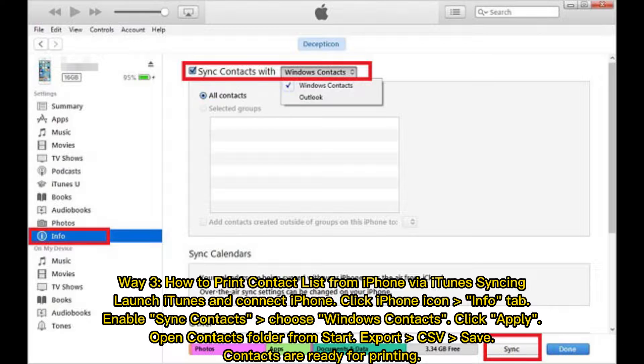Way three: how to print a contact list from iPhone via iTunes syncing. Launch iTunes and connect your iPhone, click the iPhone icon, go to the Info tab, and enable Sync Contacts. Choose Windows Contacts and click Apply. Open the Contacts folder from Start, export as CSV, save — contacts are now ready for printing.